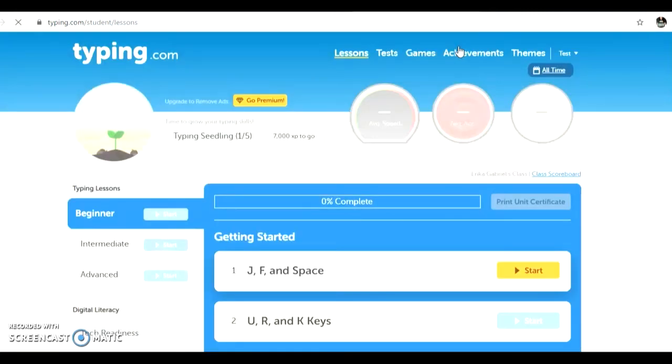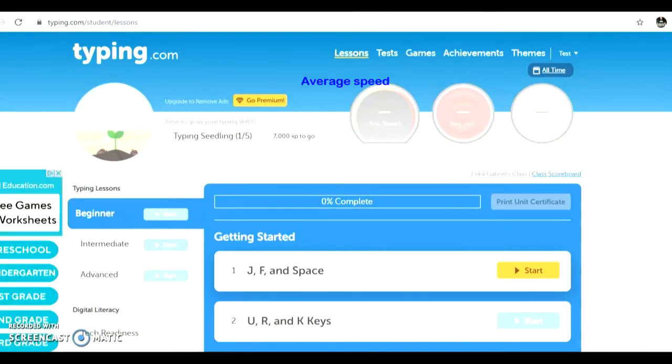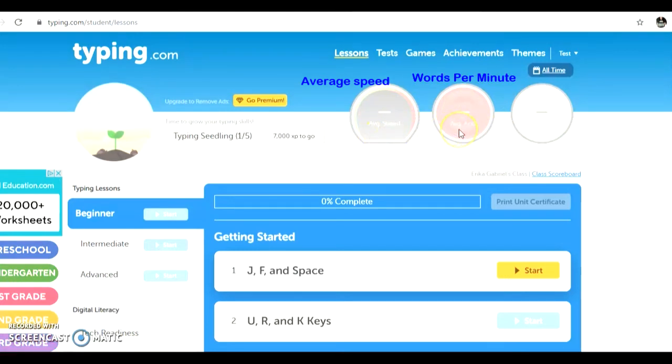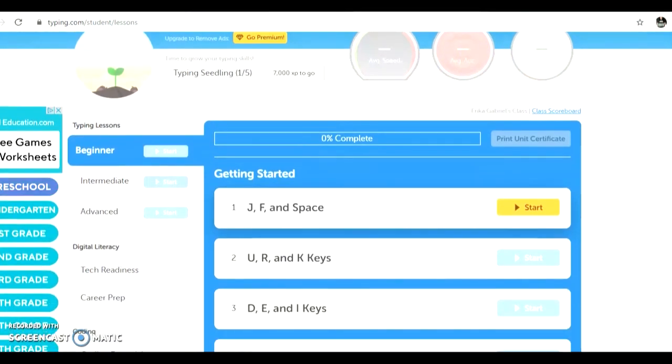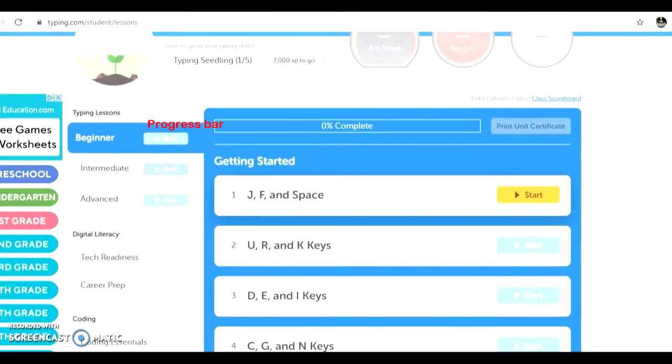Here you will see the lessons that you need to complete. You can also see at the top some information that will change about your speed and your accuracy as you complete lessons in typing.com.